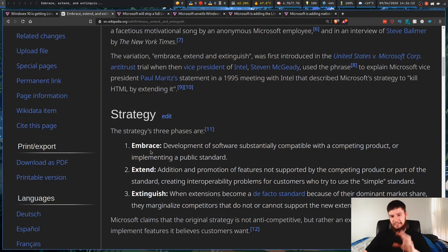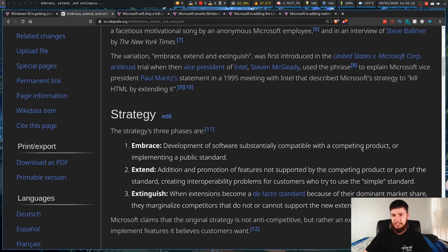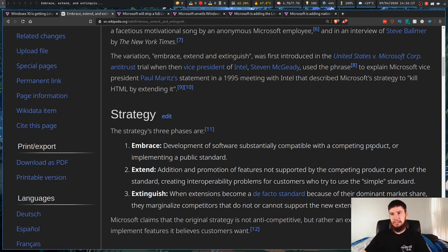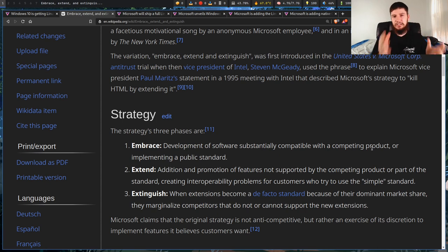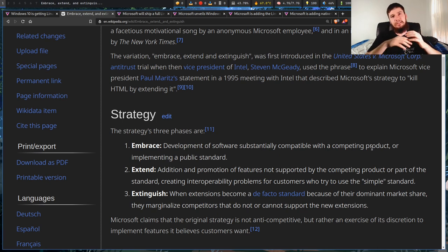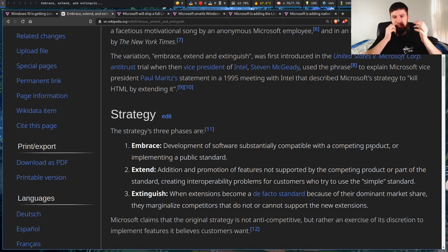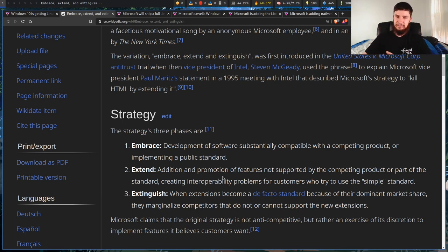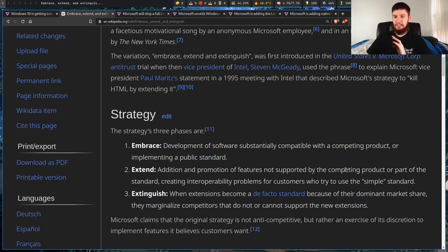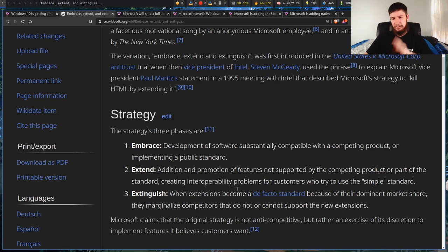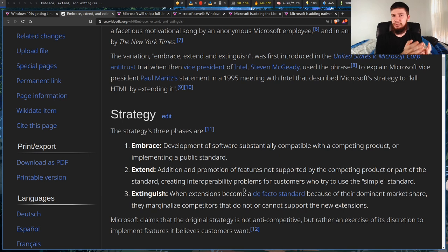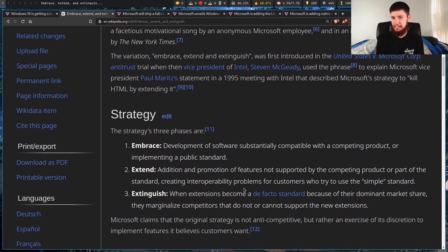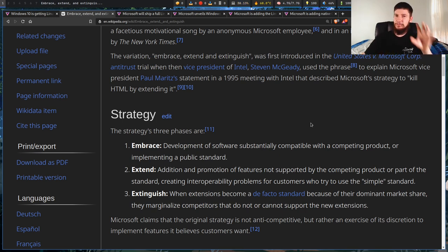So if you've never heard of this before, Embrace: Development of software substantially compatible with a competing product or implementing a public standard. So that would be doing something like embedding Linux in Windows. So running a Linux VM under Windows. So, hey, look, we're accepting open standards. We are accepting Linux. Then you've got Extend. So the addition and promotion of features not supported by the competing product or part of the standard, creating interoperability problems for customers who try to use the simple standard. So this is like using an in-house build of the Linux kernel rather than something that's more publicly available. So we have that as well. And then we've got the final stage, which is Extinguish.